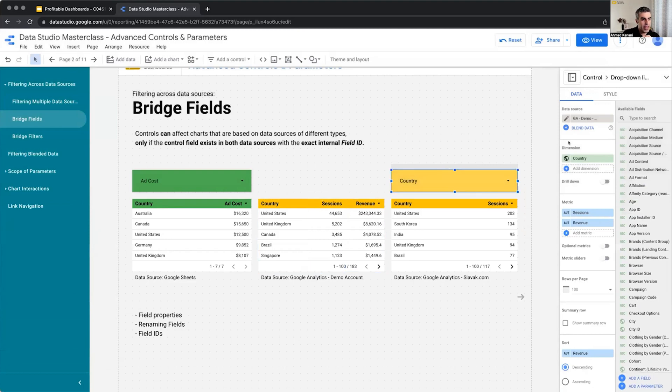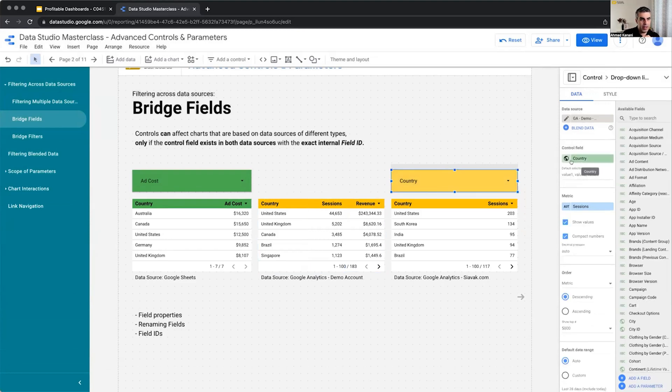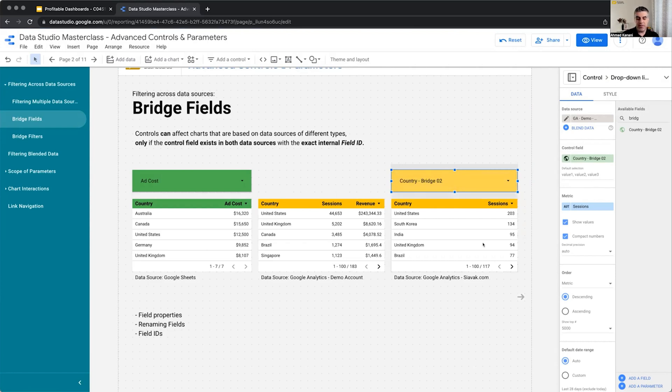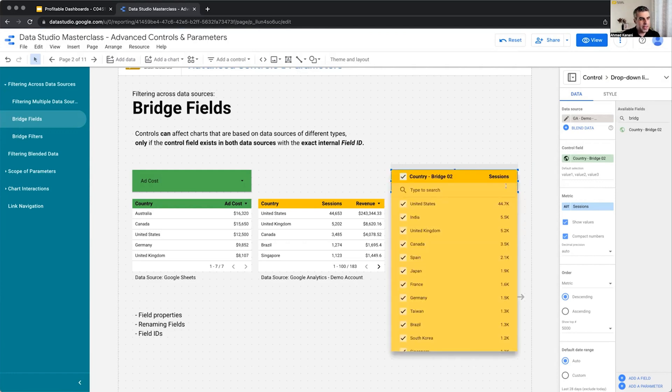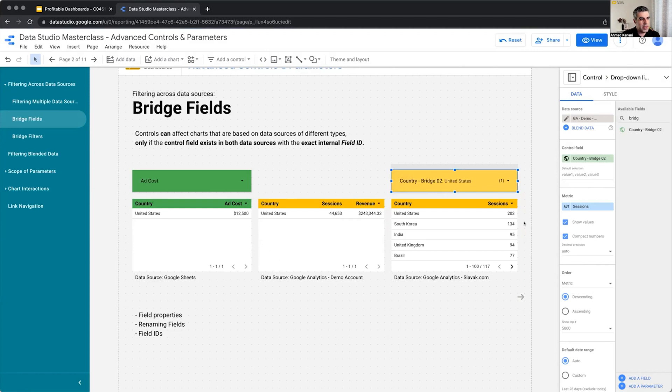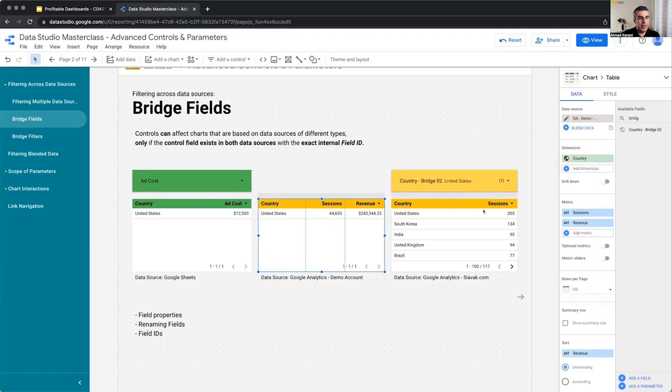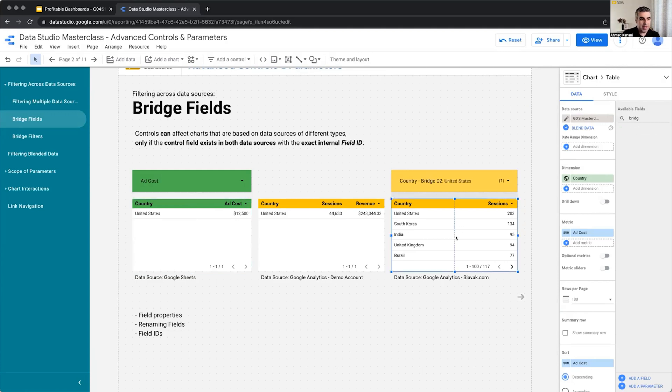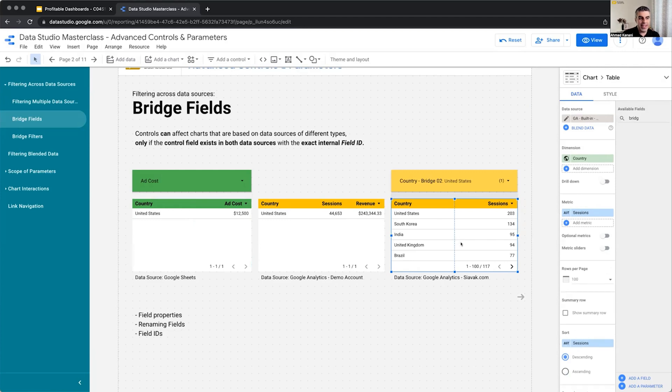Now, if I apply, instead of country, our bridge field to the drop-down connector, and I change it here, which one of these charts should be affected? Can you guess that? The ones with the bridge field. Let's see. I choose United States. This one that contains the bridge field with that field ID gets updated. The Google Sheet, which has a country with that same field ID gets updated. But even the same data source with the same data connector, Google Analytics, which doesn't have a field with the same ID, it doesn't get updated.